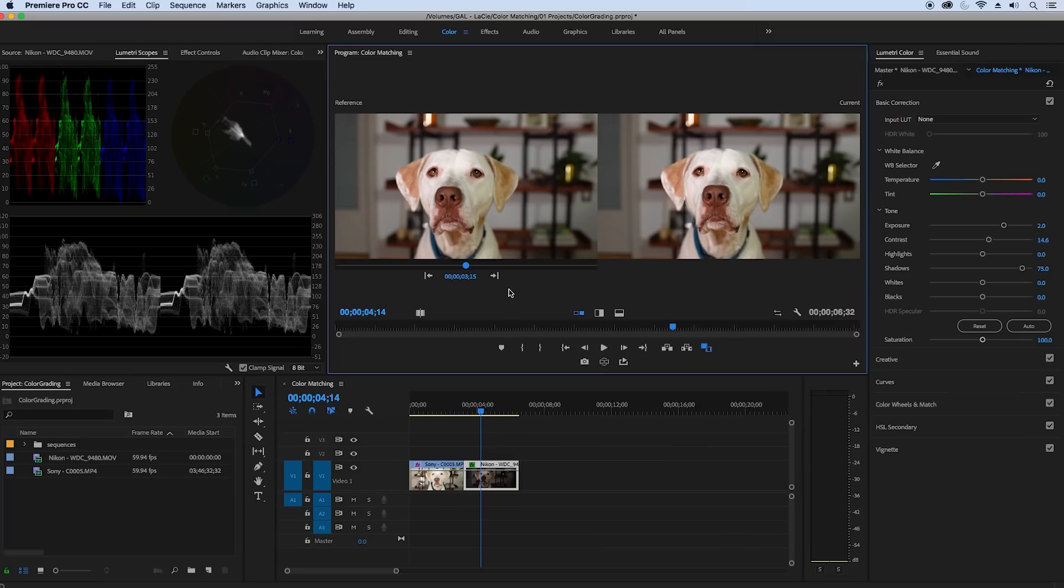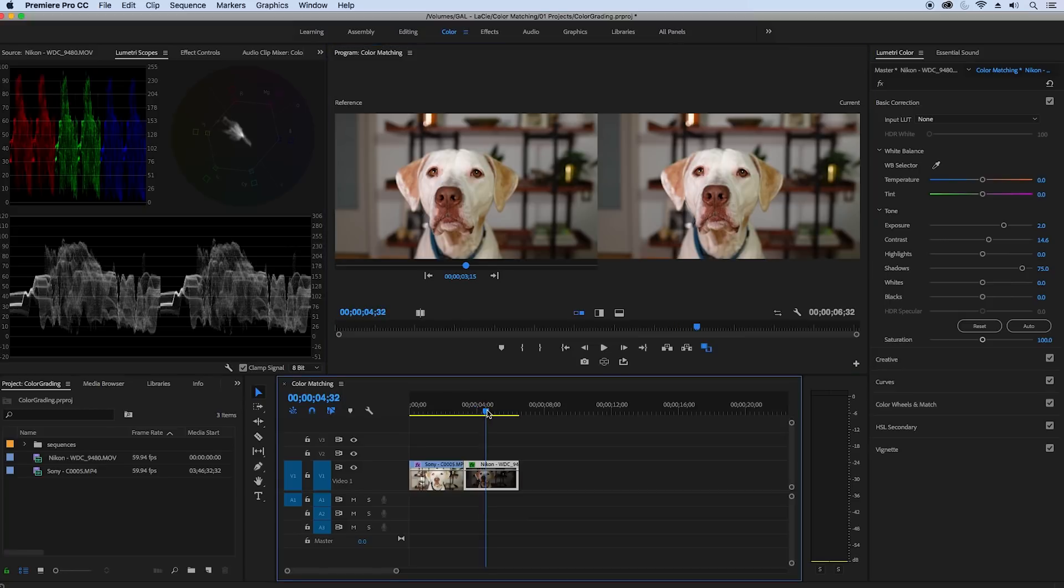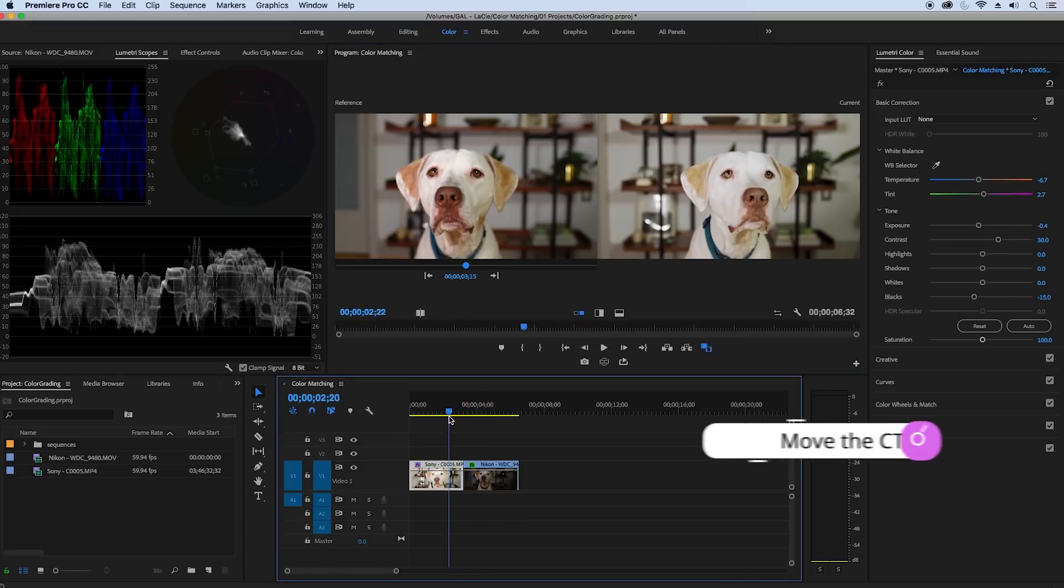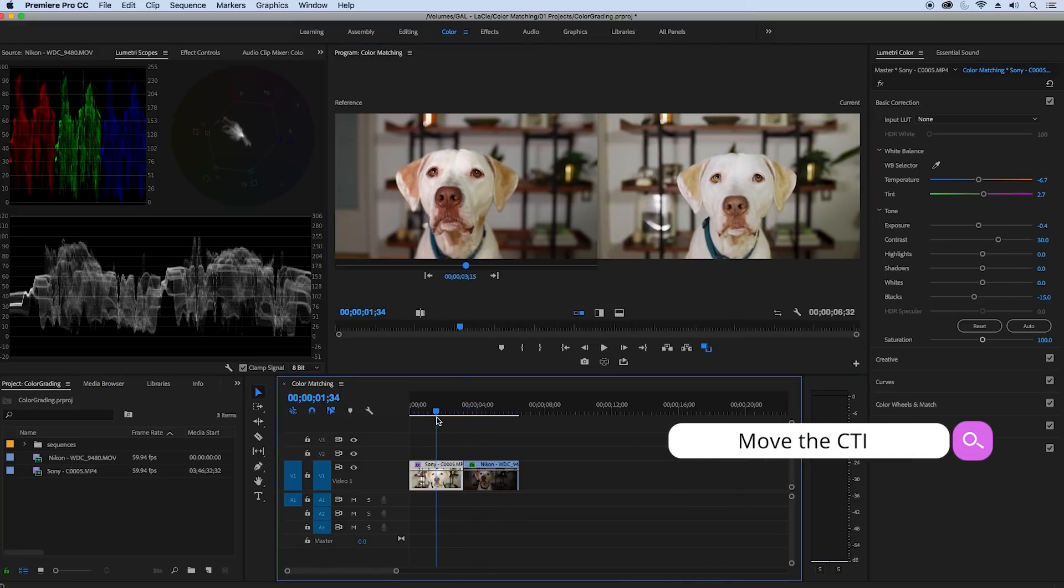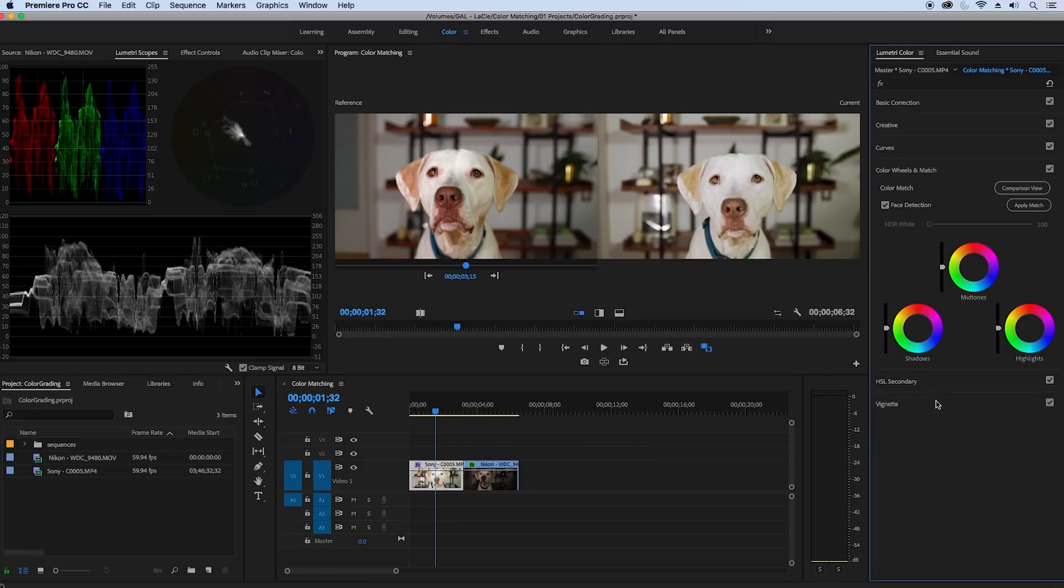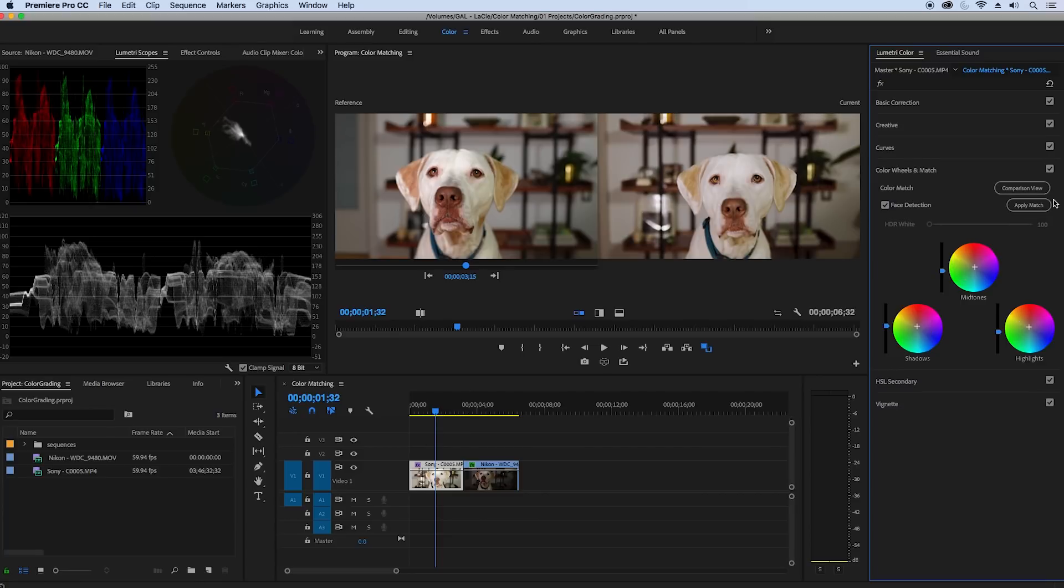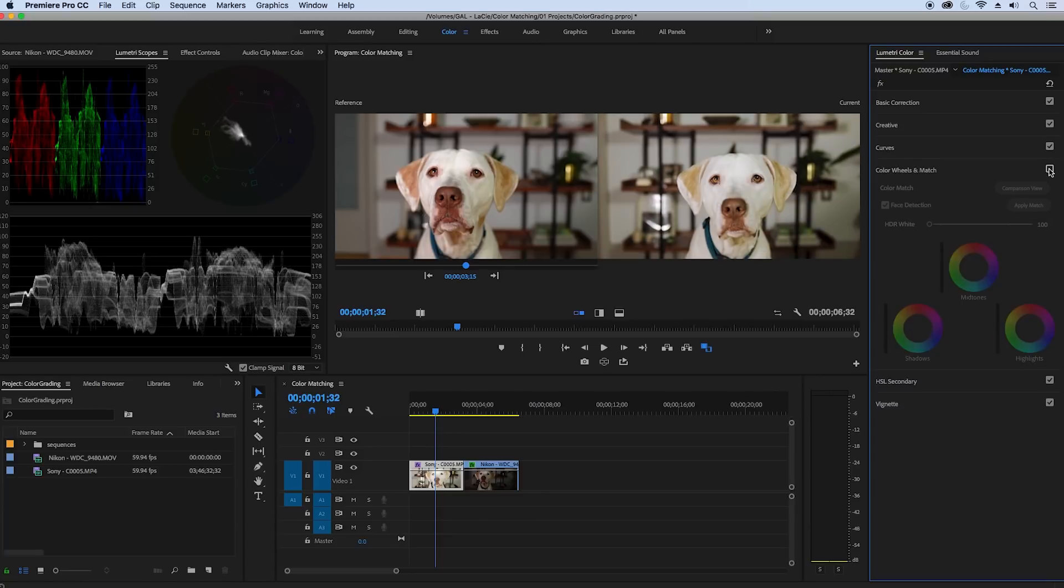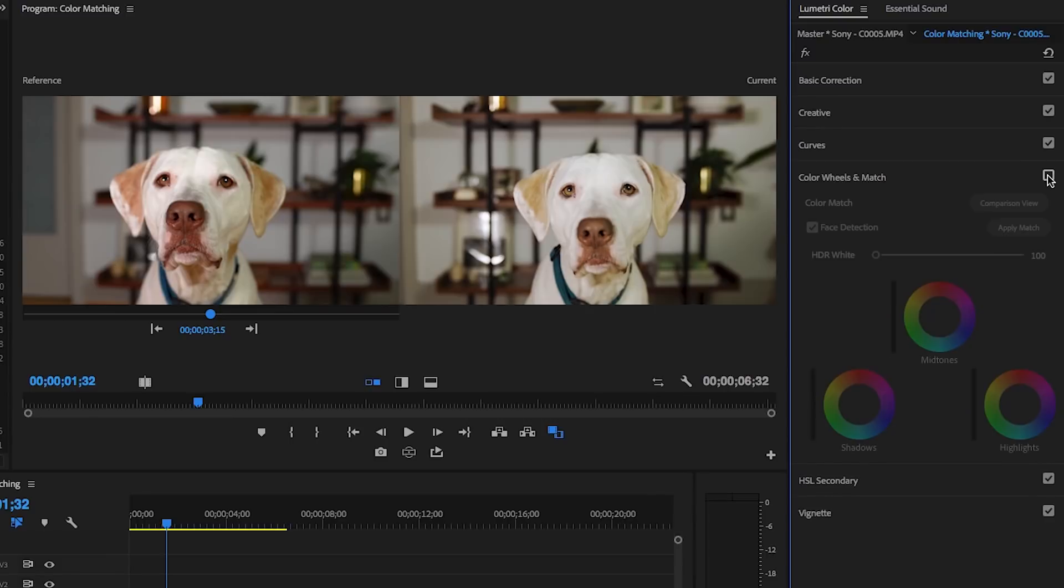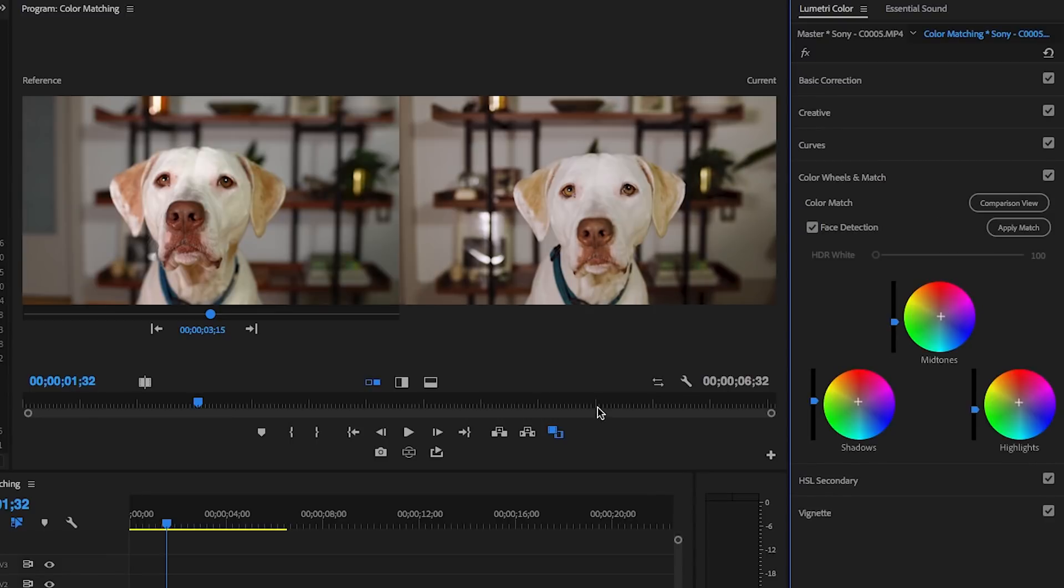And then using the current time indicator the CTI here in the timeline let's change the current frame to be a frame from the Sony shot. Then go to color wheels and match and I'm going to leave face detection on just to see if it works on the dog and then click apply match. And bam you can see that the color wheels adjusted slightly and it gave the Sony tone more of a pinkish tint to match the Nikon shot.